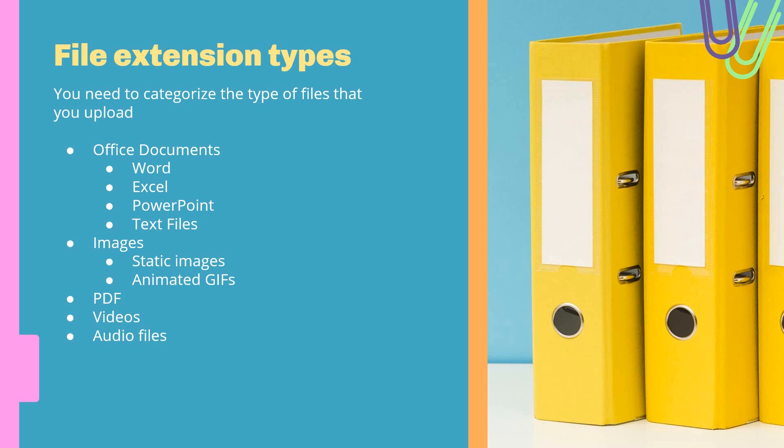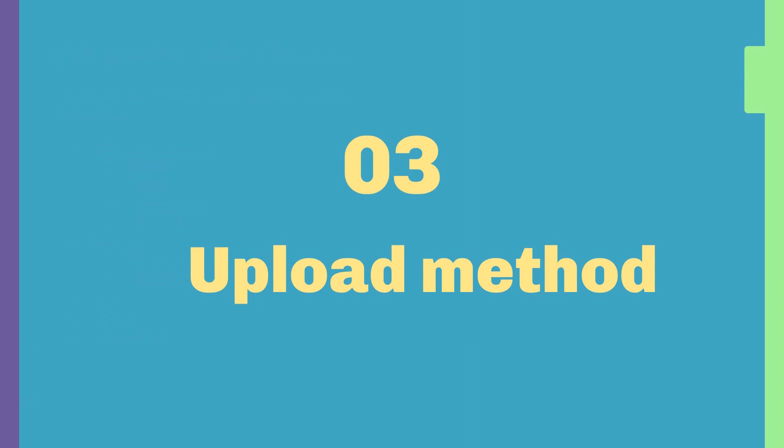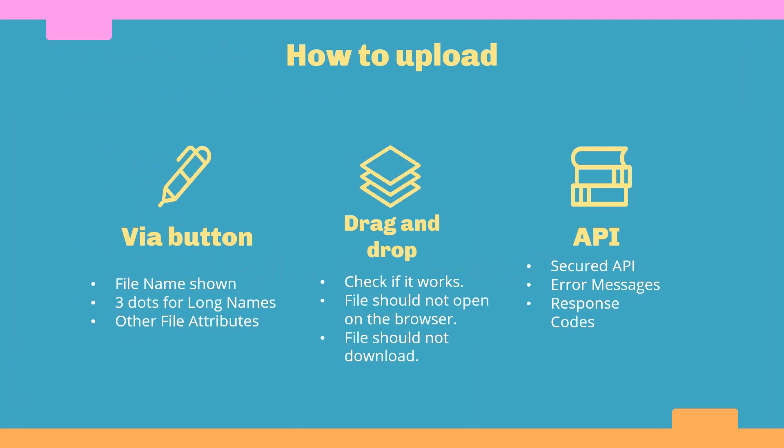Upload method. What do I mean by upload method? There are a couple of ways to upload a file. You have the standard way—you have a button, you click the button, and then you can select the file. You need to check in that case: does the name of the file and the attributes of the file are they shown there in the form? In case you have long names, do you show the full long name or you cut it after a specific length has been reached?